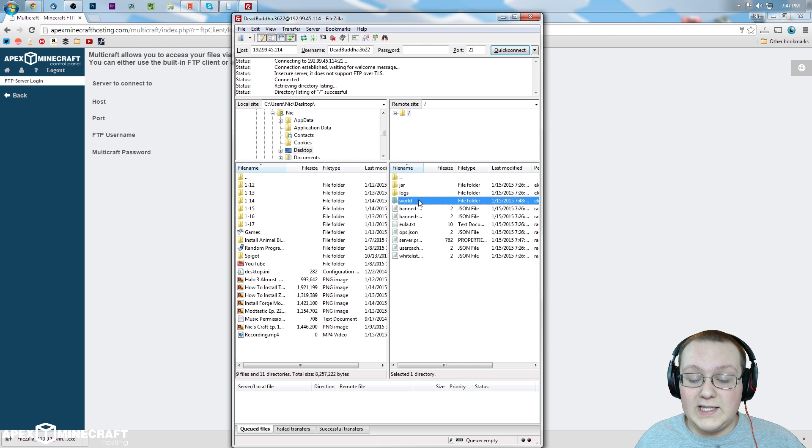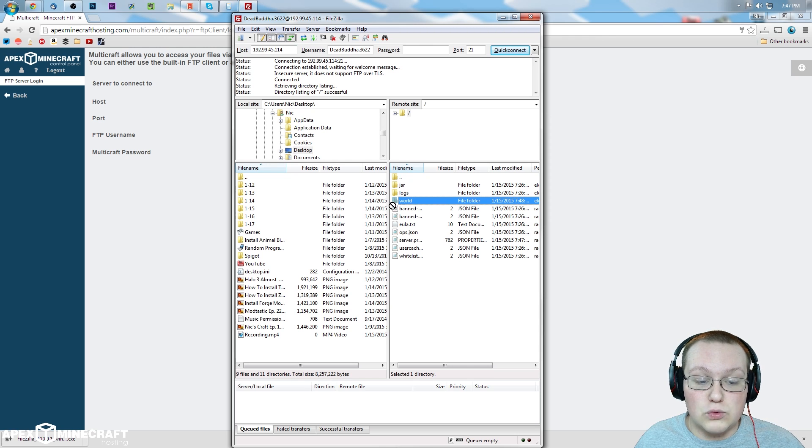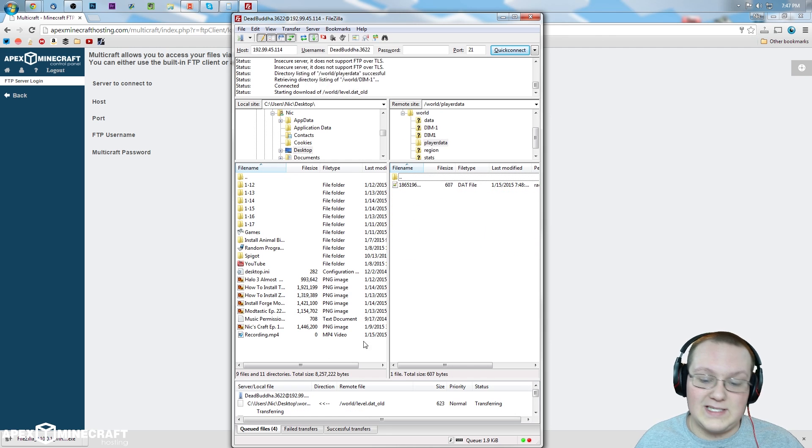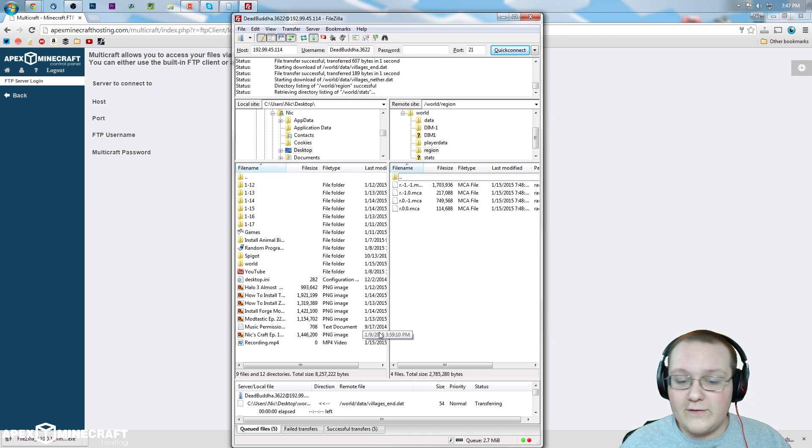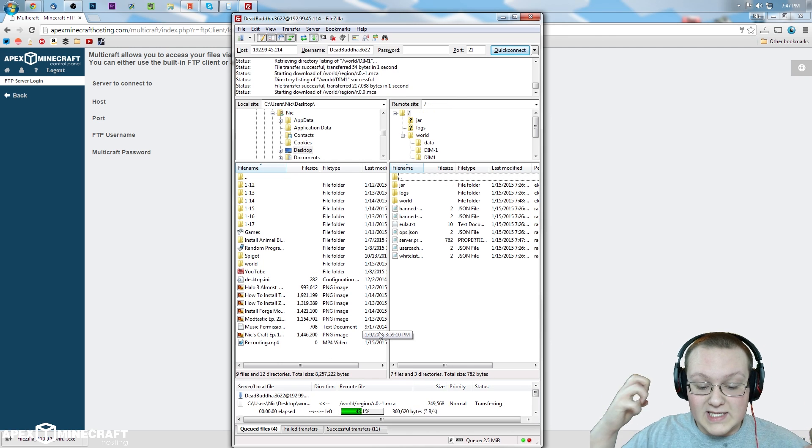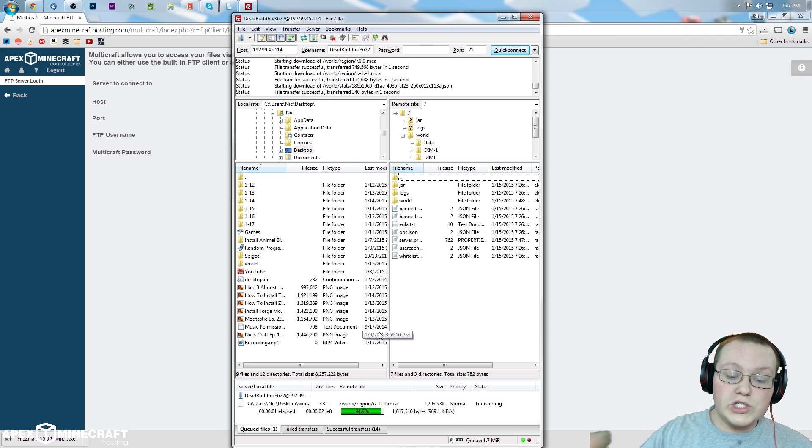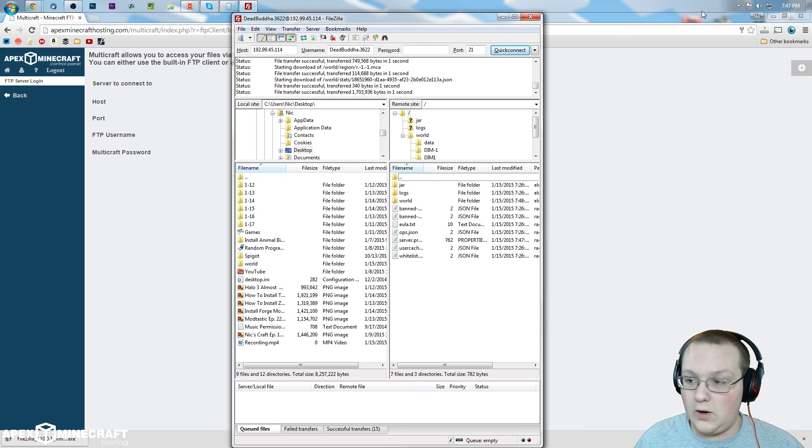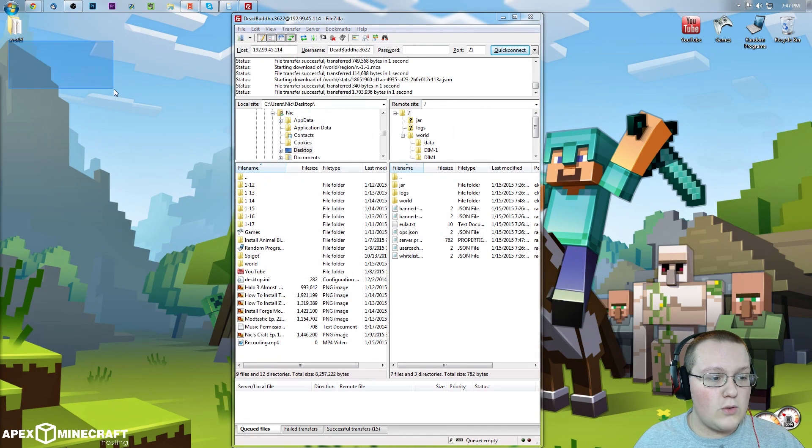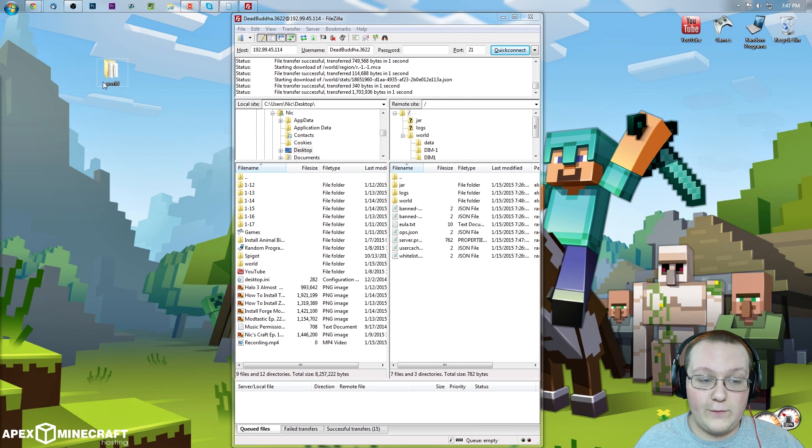So if we want to get the world, all we're going to do is simply take that and drag it over here to the desktop, right down here in the white space. It's now going to go through, download everything, and transfer everything that's on the server over to my local hard drive. So we can now minimize this and boom, right here it is, world.